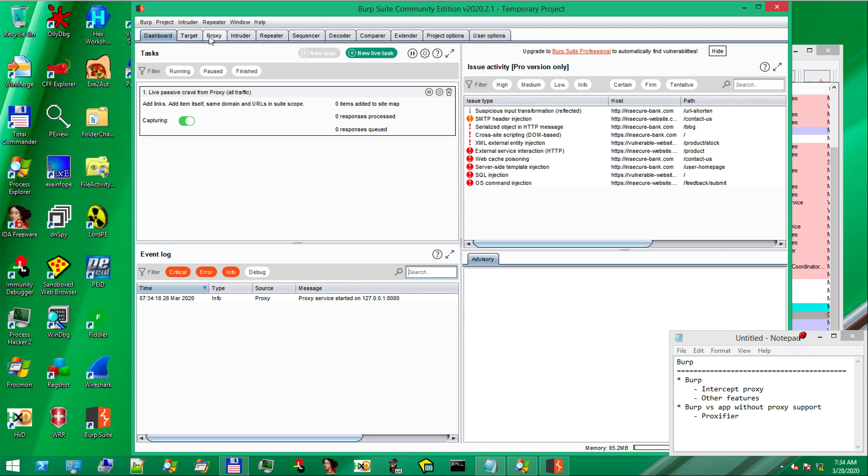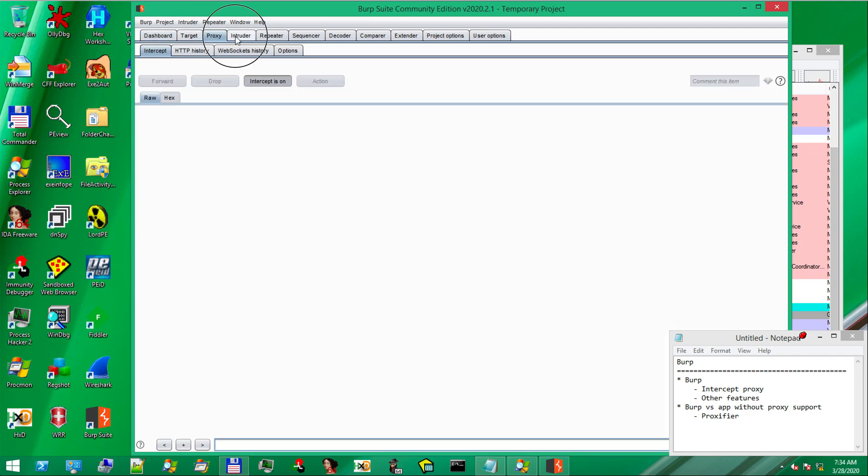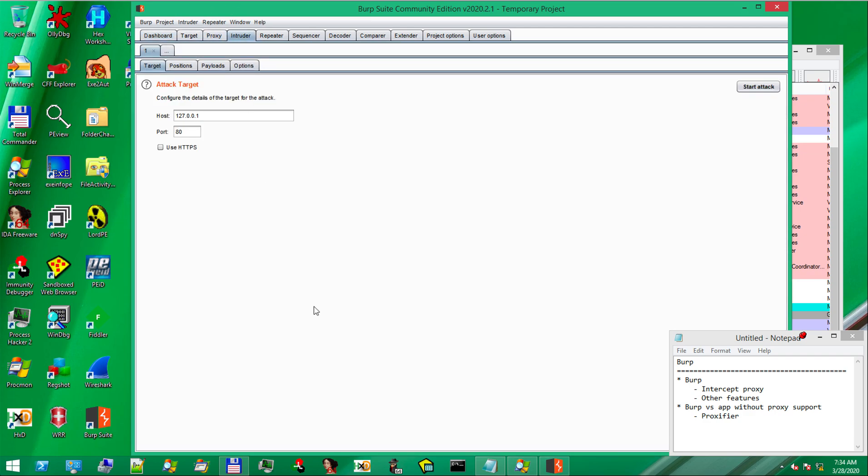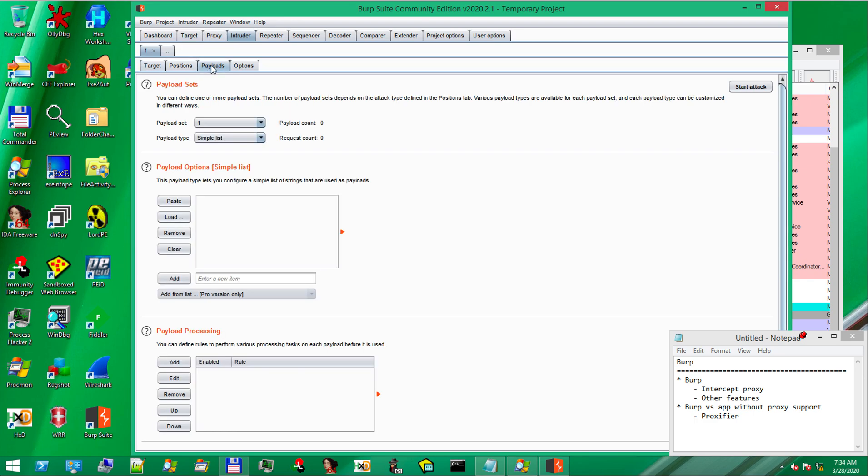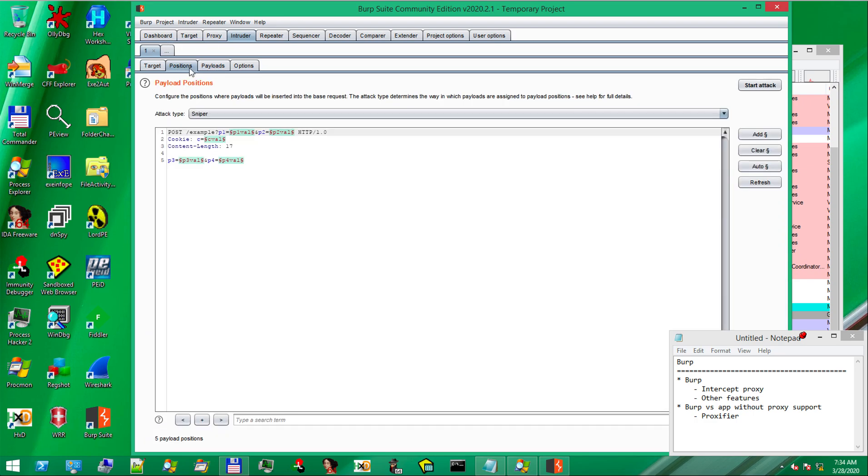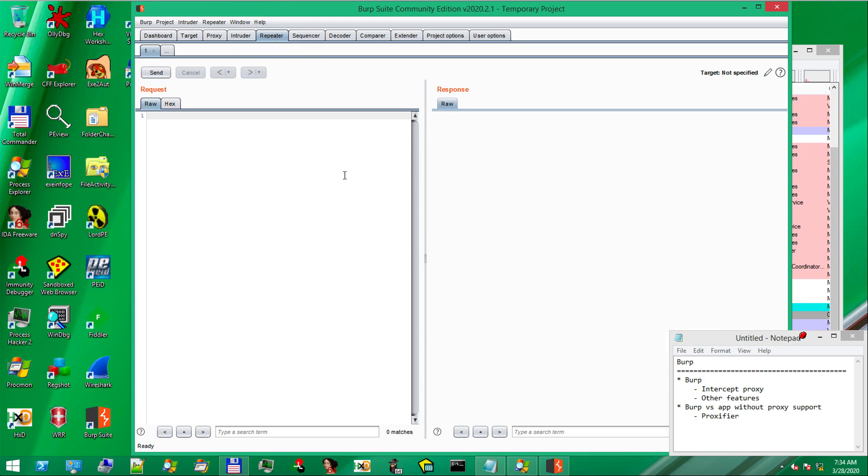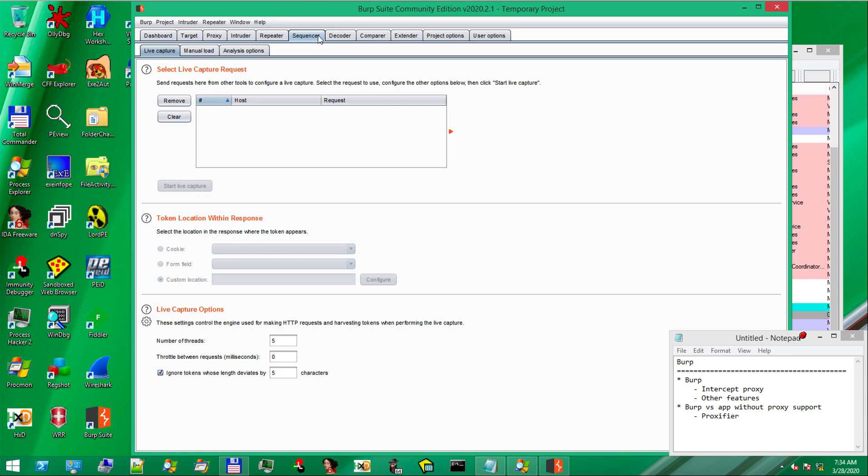Proxy, we will see in a bit. Intruder is very useful for web application pen test and automated analysis. For example, sending different payloads, different positions in the request and so on. Repeater is also very useful to discover vulnerabilities in web applications, because you can fine-tune and tweak the requests.